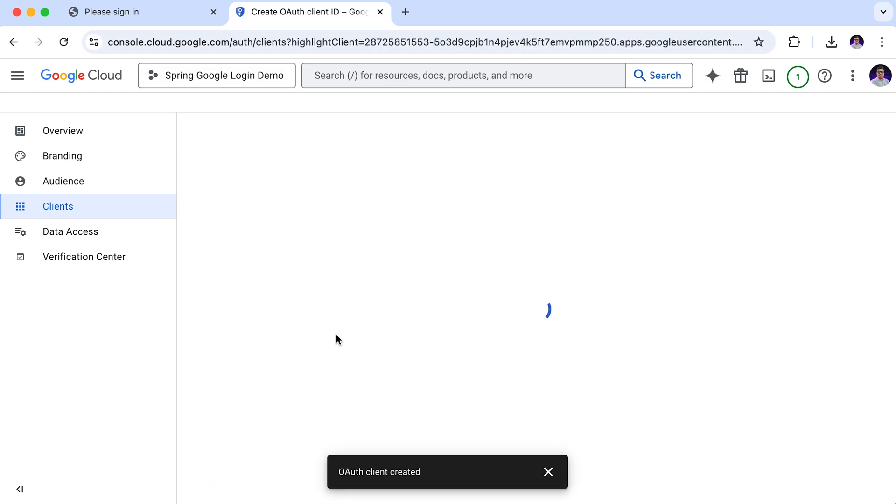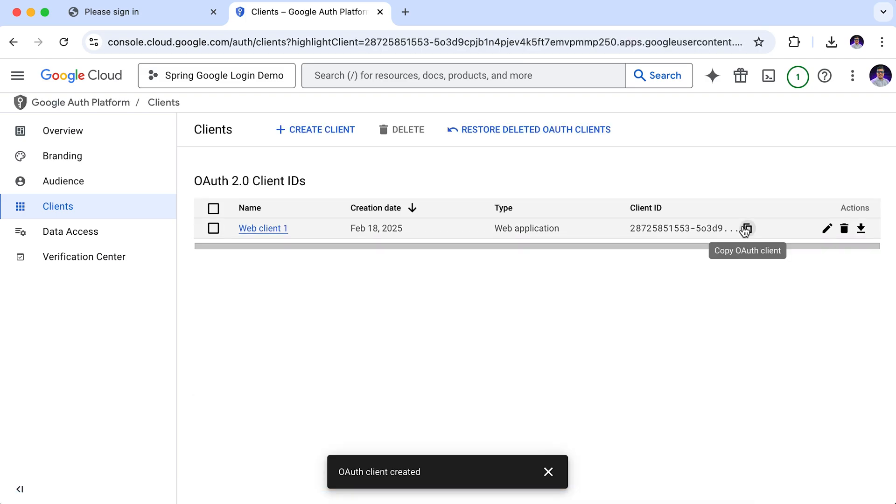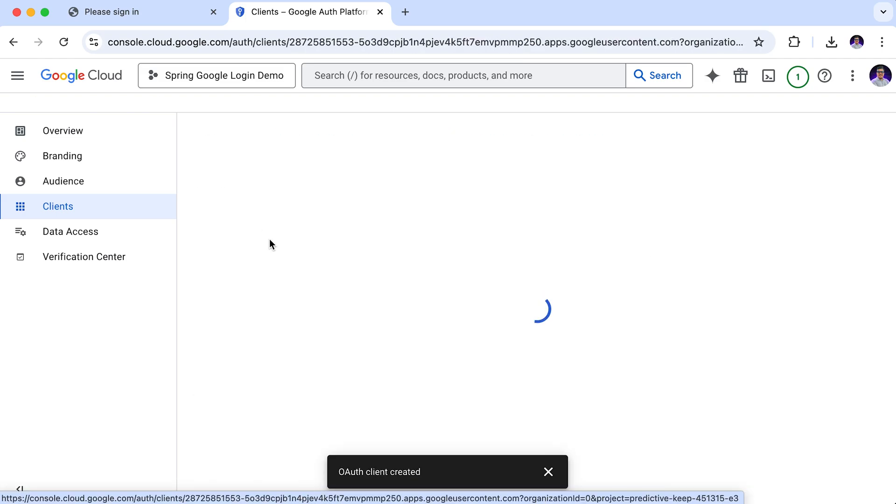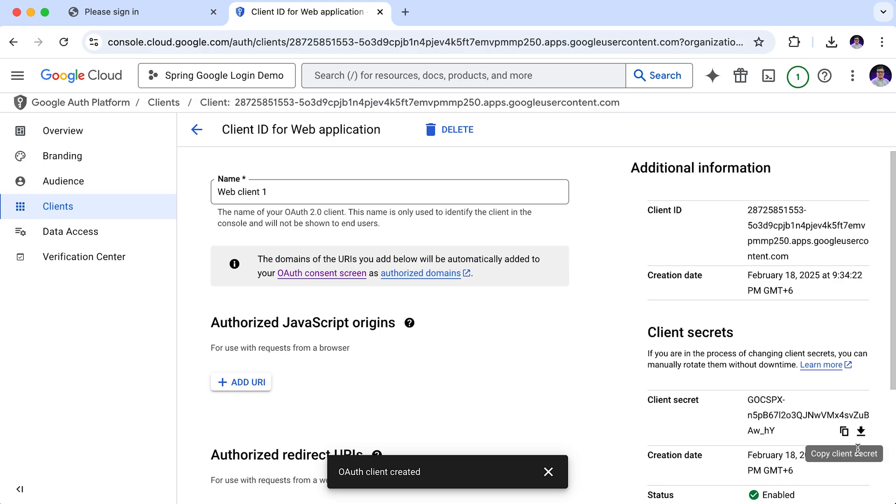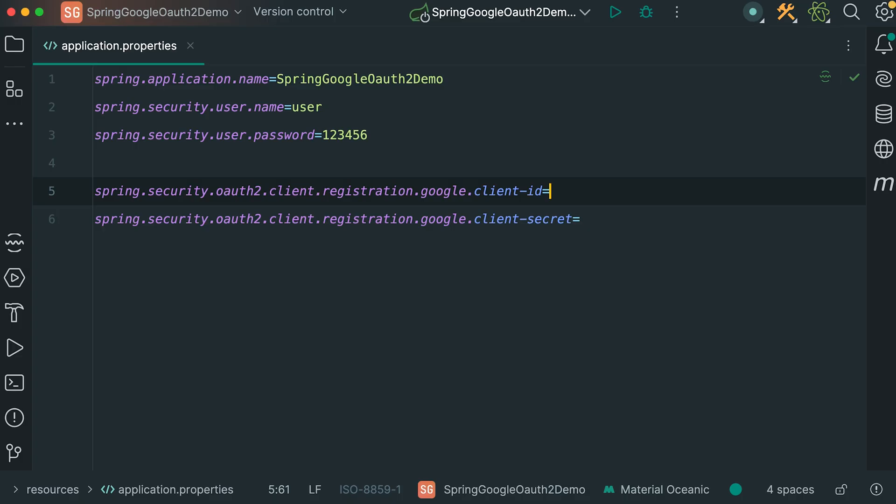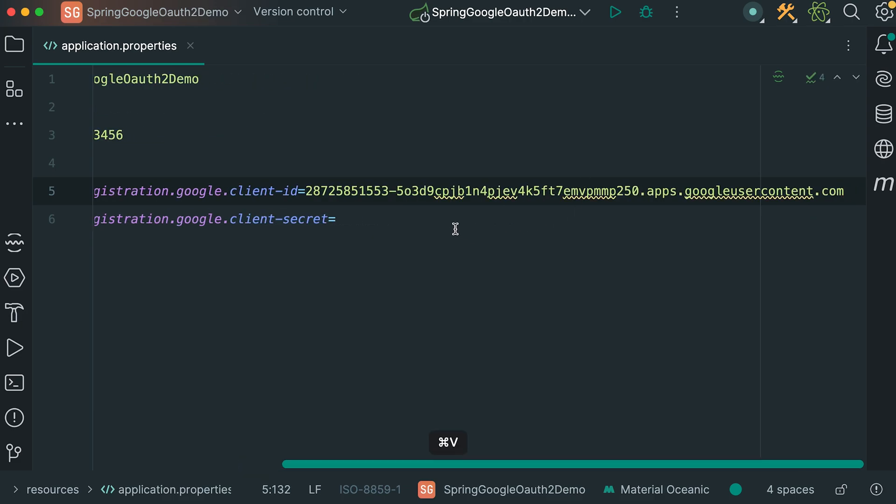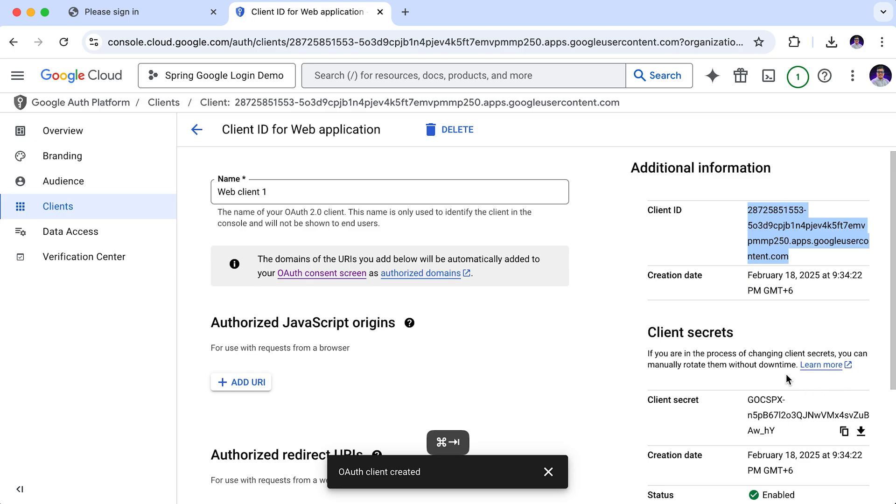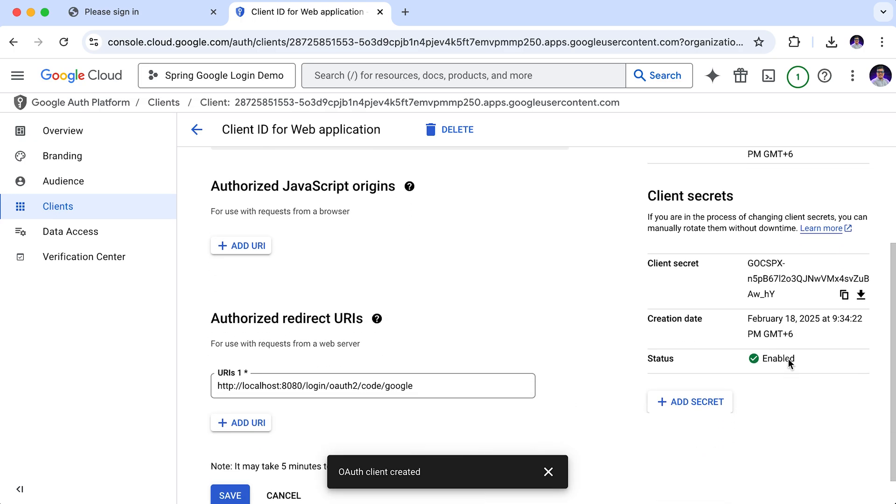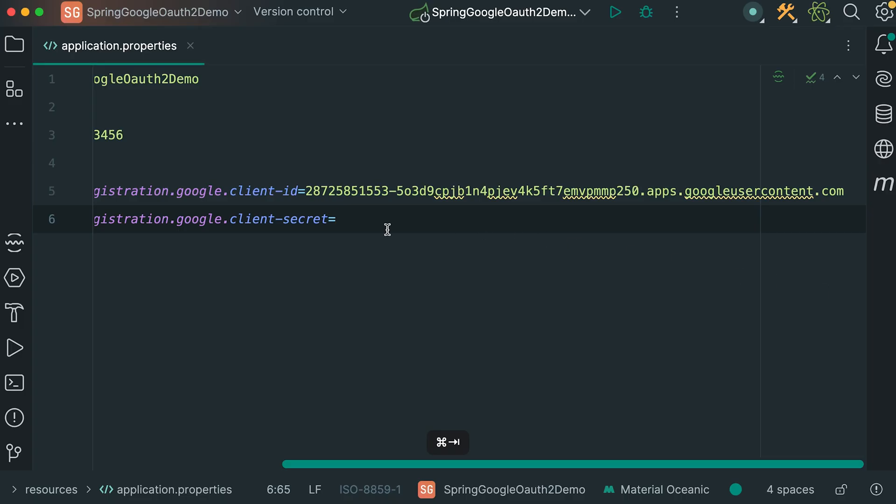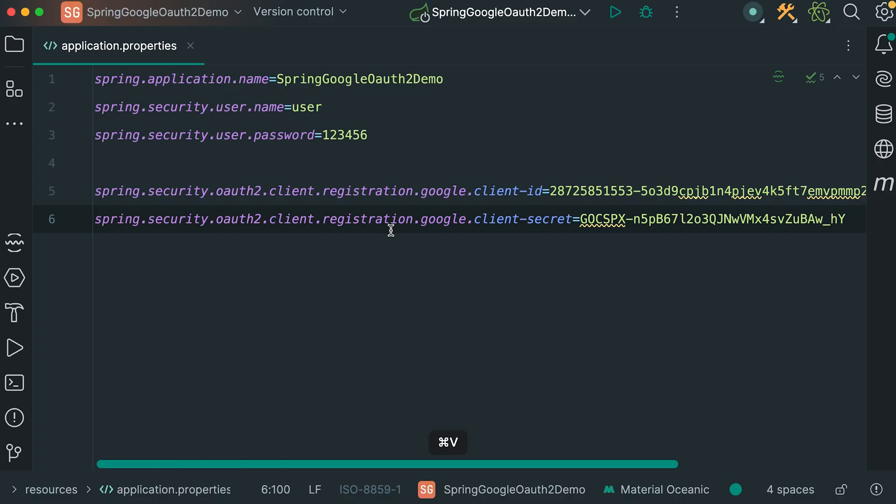Our client is now created. Here is our client ID. Let's click on this to open the details. Here is our client secret and client ID. Let's start by copying the client ID. Head over to the application.properties file in our project and paste the client ID. Now we also need the client secret. Let's go back and copy it from our Google console. Then paste it into the application.properties file in the client secret property.